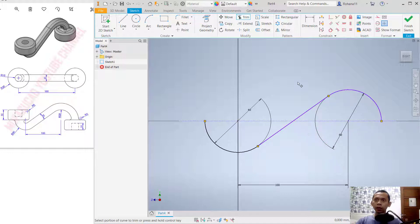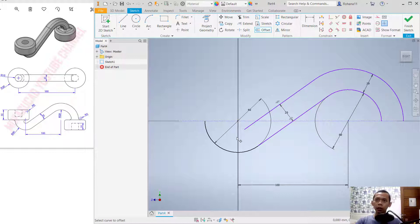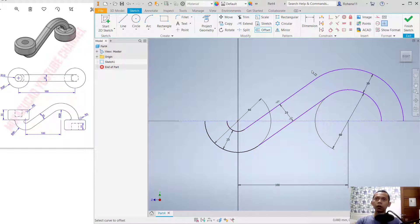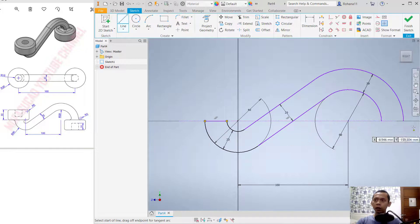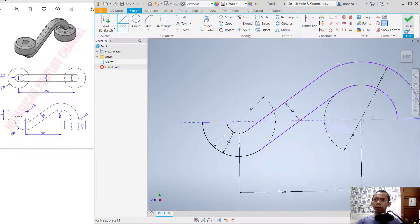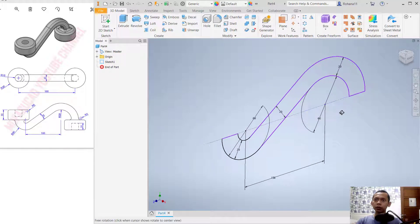Now we can use the Offset command. I will offset this line object by 20, then the next by 20, then the next by 20, and the last circle object by 20. Use the Line command to connect between these two objects — also at this point.